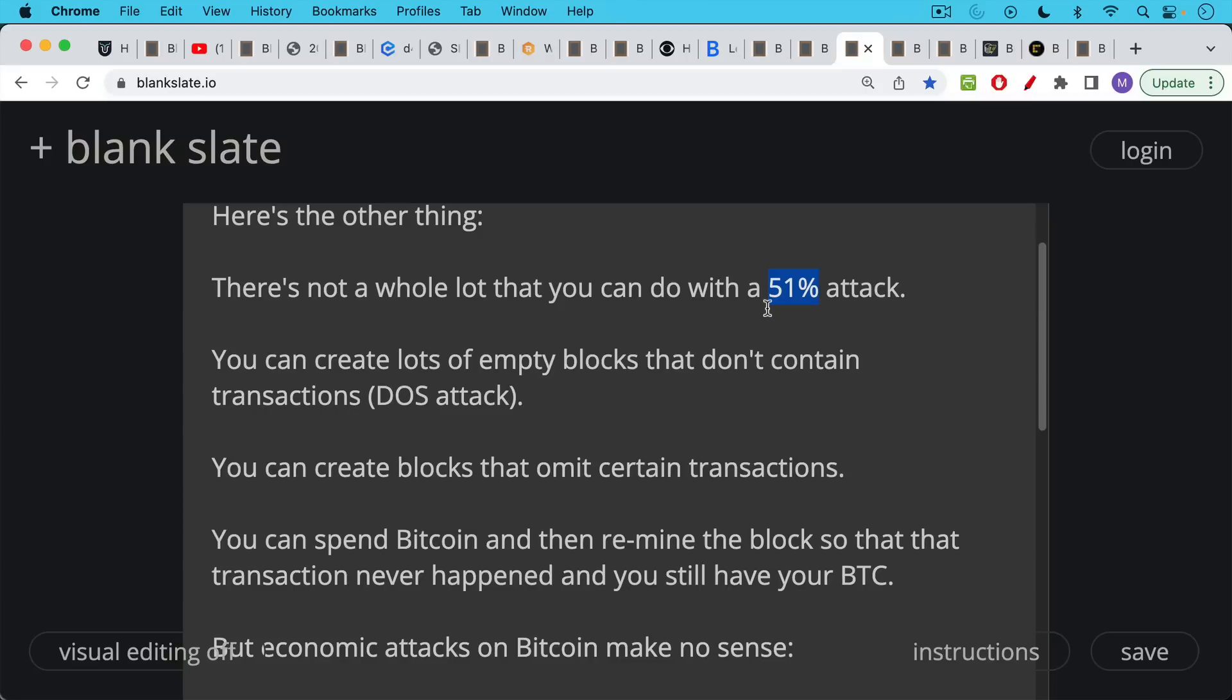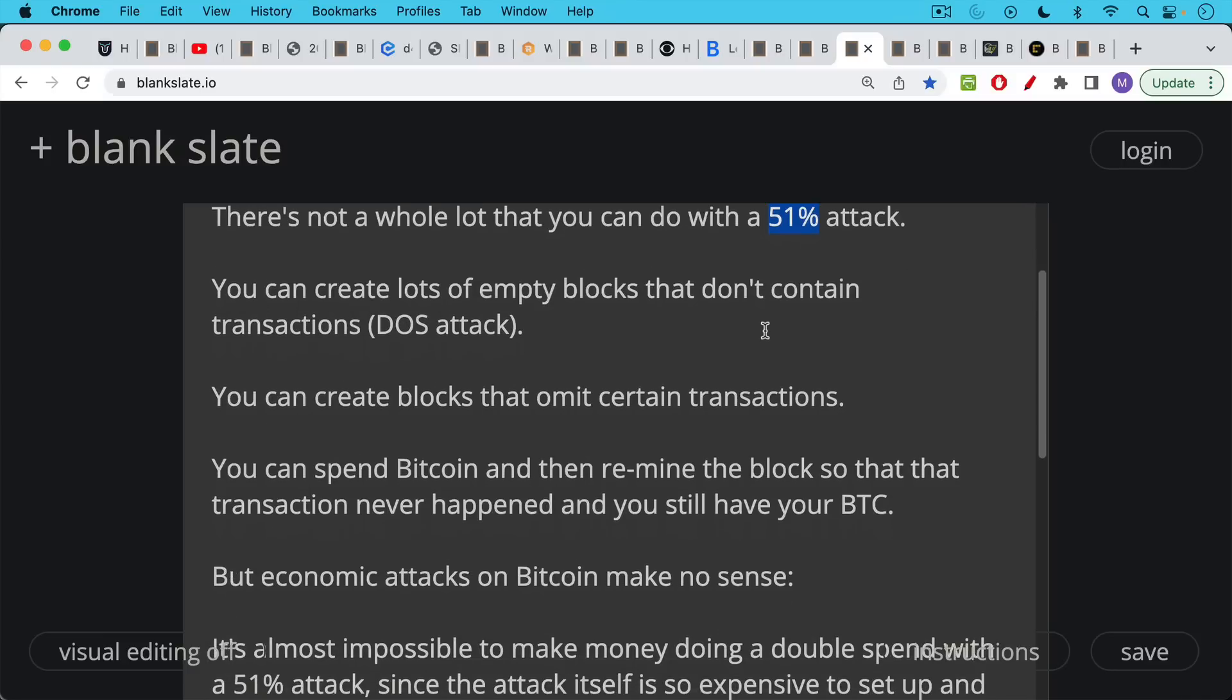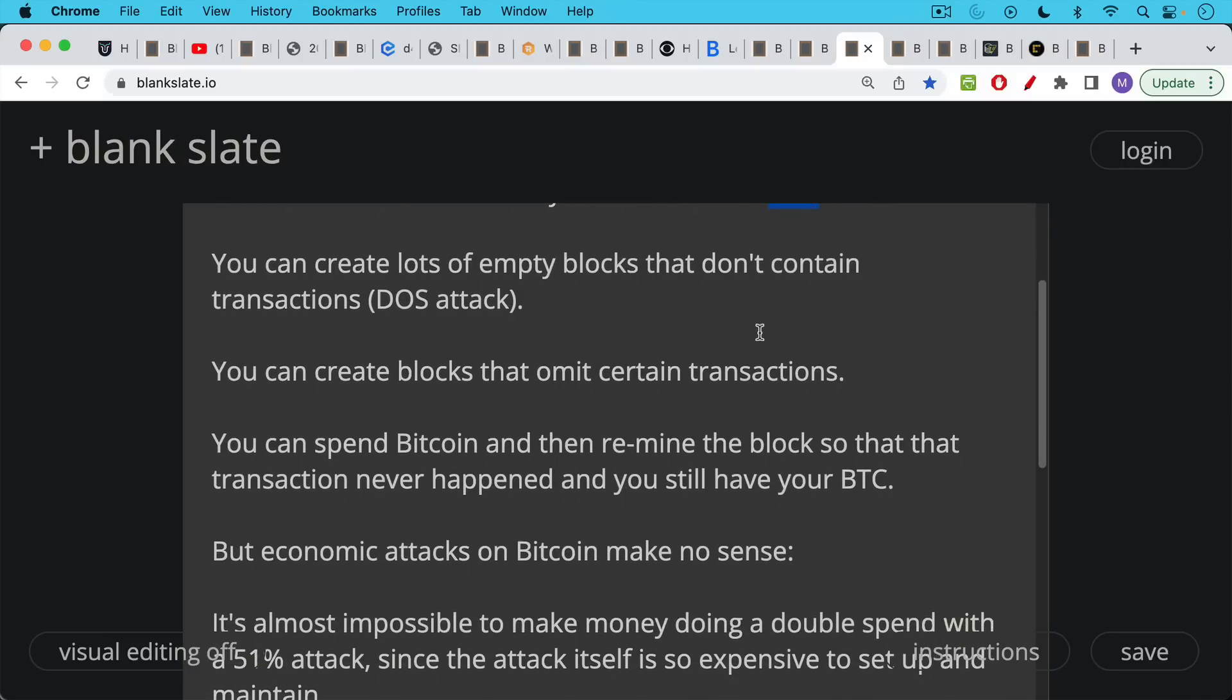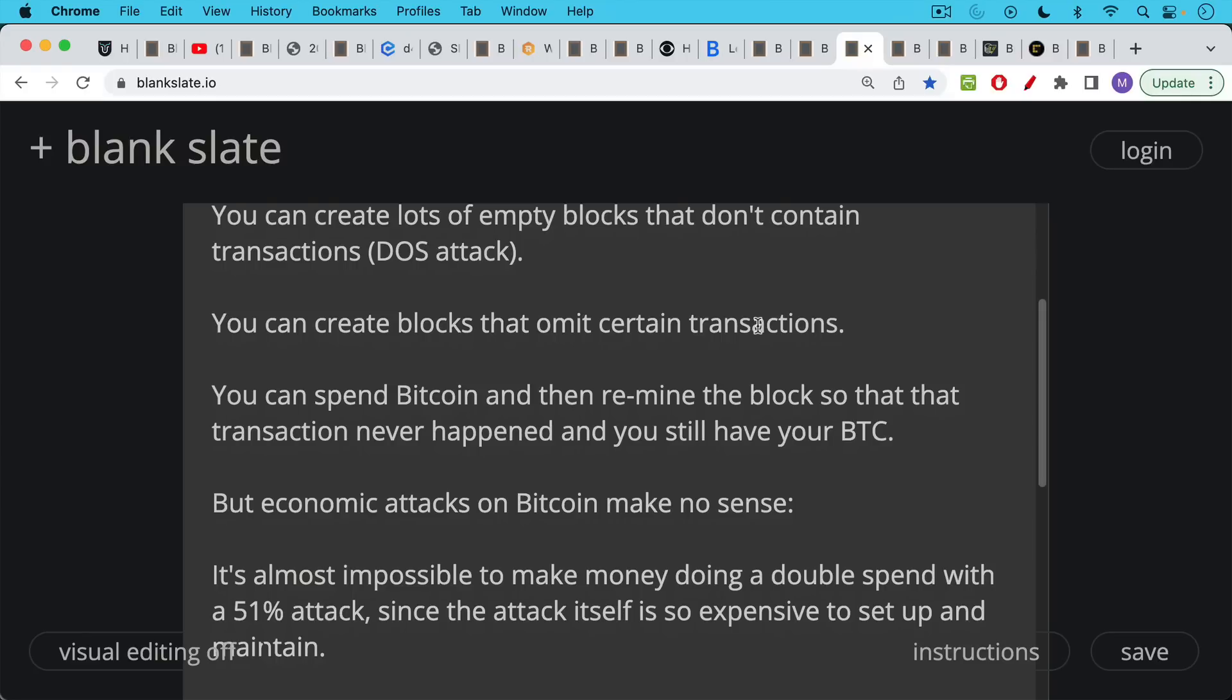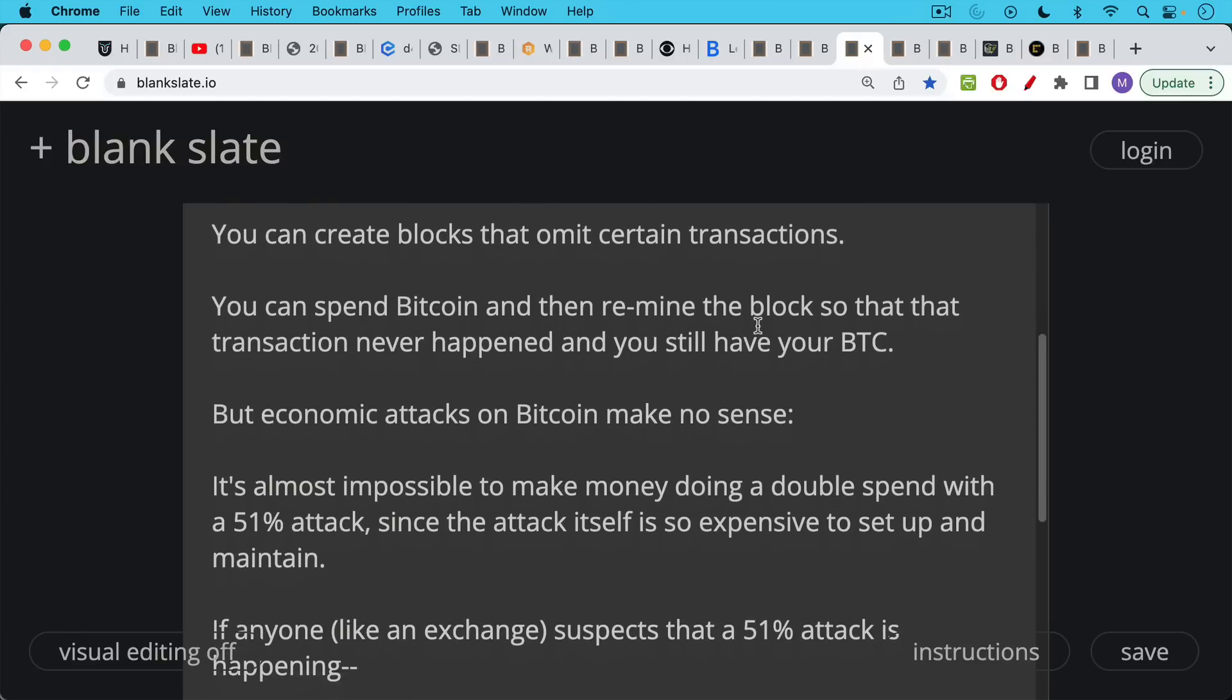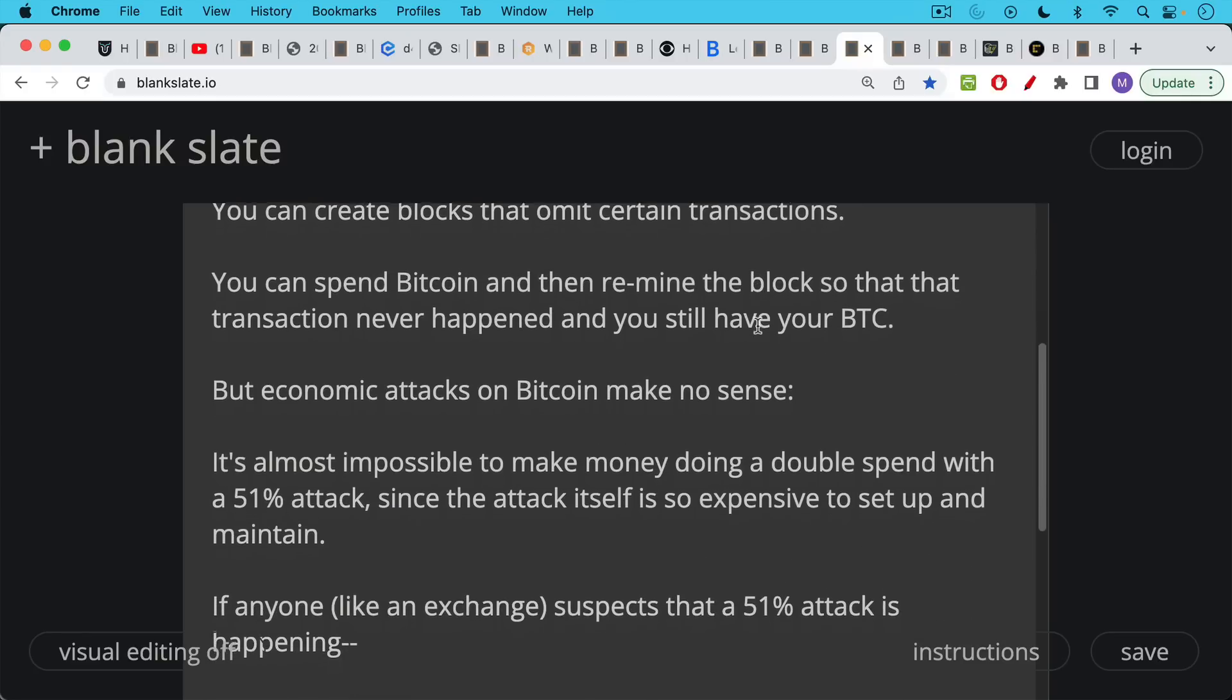So what can you do with a 51% attack? You can create empty blocks. You can censor transactions. In other words, you can create blocks that omit certain transactions that you don't want included. If you are a 51% attacker, you can also spend some Bitcoin that you already own. And if the US government is doing this, it would have to be Bitcoin that they already own, which would be quite ironic. You can spend Bitcoin and then remine that block that contains your spending transactions so that the transaction never happened and you still have your Bitcoin.